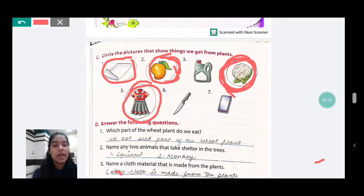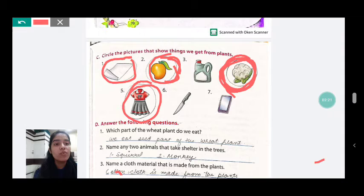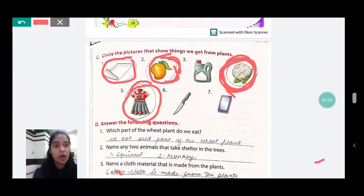Now, the sixth picture is of a knife. Do we get a knife from plants? No, we don't get a knife from plants. So we will not circle the knife.